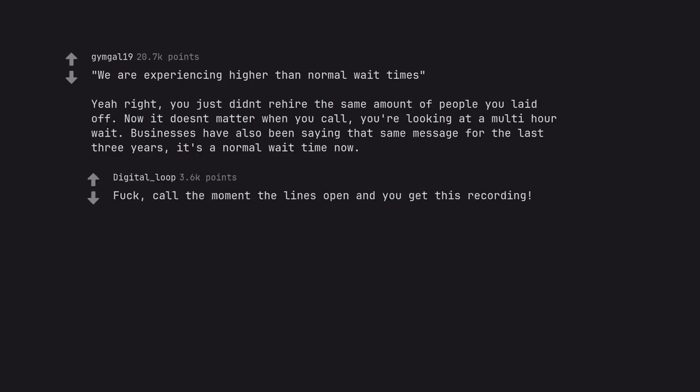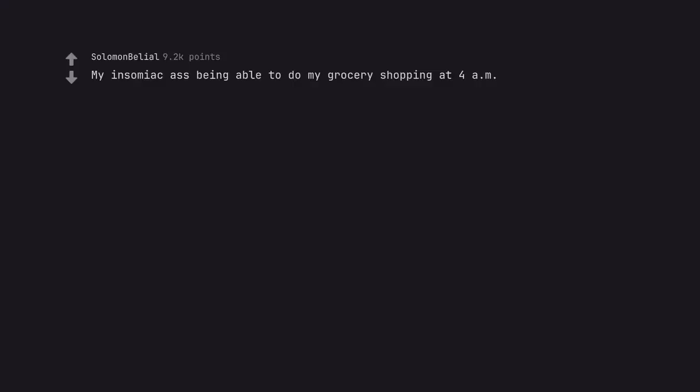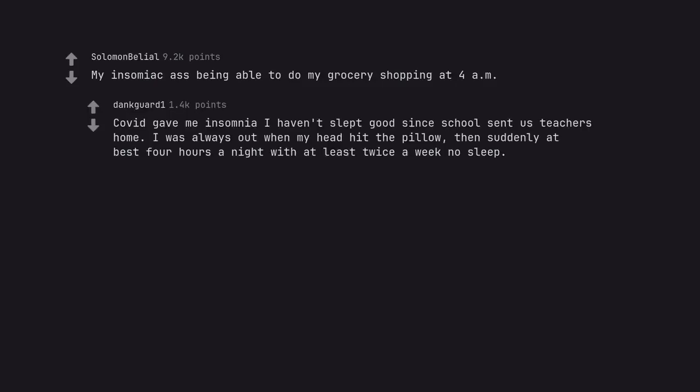Fuck, call the moment the lines open and you get this recording. My insomniac ass being able to do my grocery shopping at 4am. COVID gave me insomnia I haven't slept good since. School sent us home. I was always out when my head hit the pillow, then suddenly at best 4 hours a night with at least twice a week no sleep.